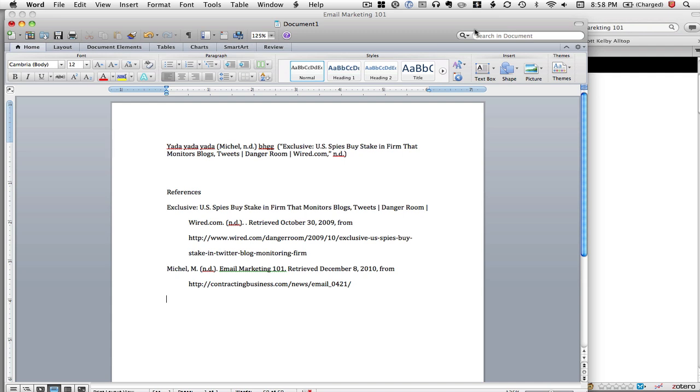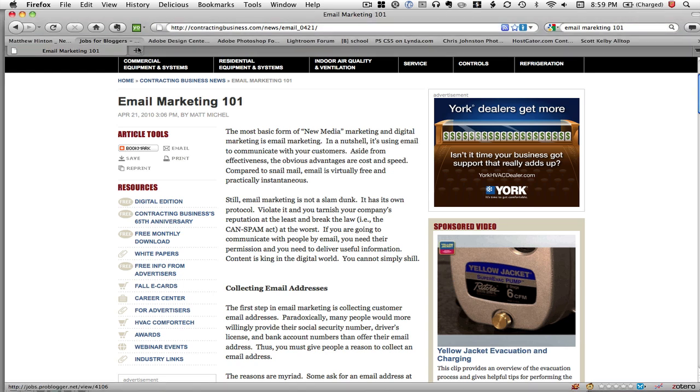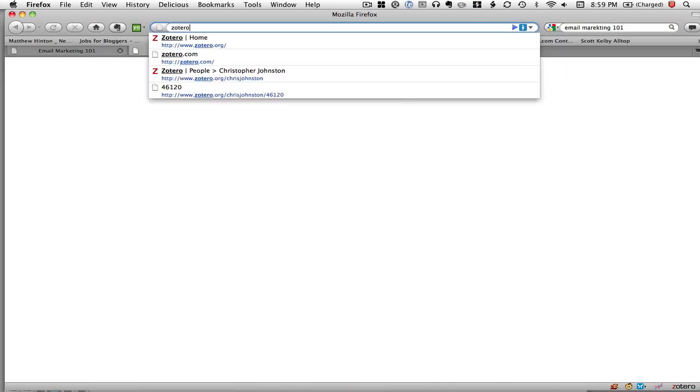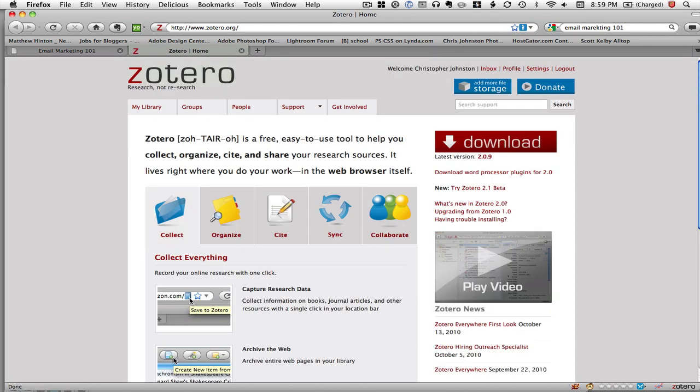This is going to be so great and this is going to make writing my papers so much easier. You can get this at Zotero.org if you want to check it out. There are tons of videos there and I urge you to go check this out.